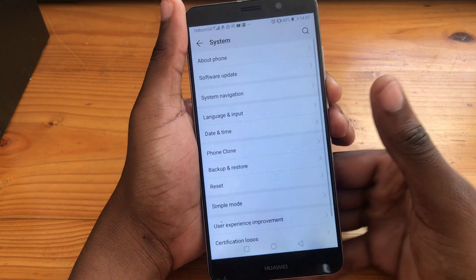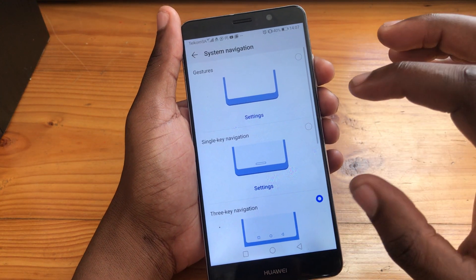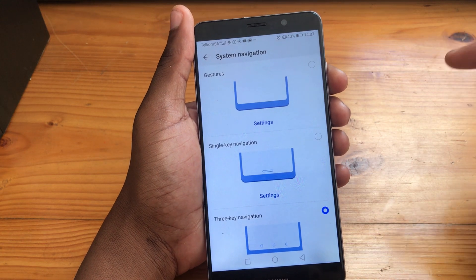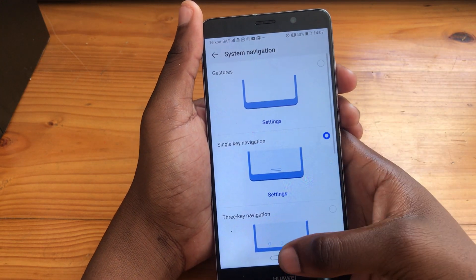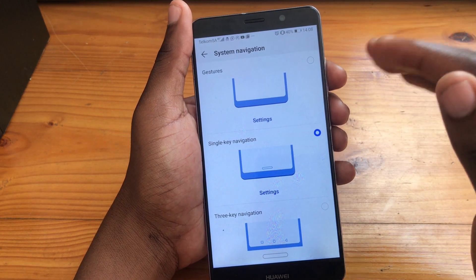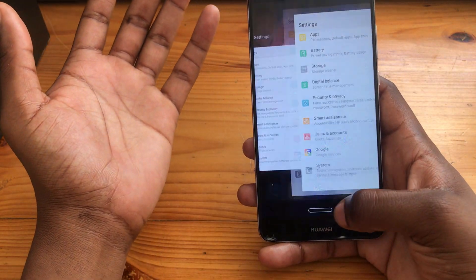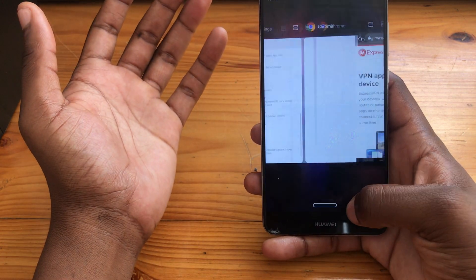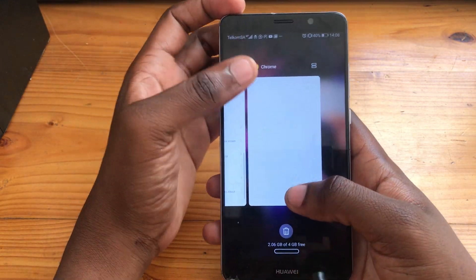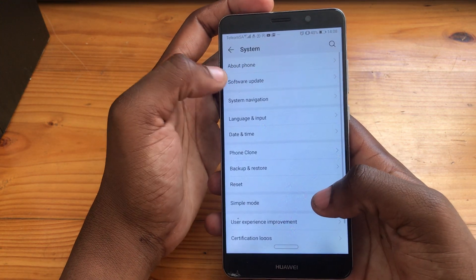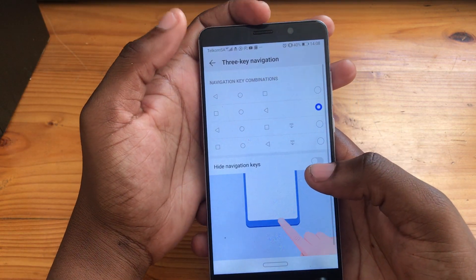One thing I like most about the update to Android 9 is that you get three navigational options. You get gestures, which is my favorite. You get the single-key navigation, which is similar to iOS's replacement of the physical home button — it works somewhat differently though. For recents you swipe left or right, and for home you just press it. But I'm not that interested in that option.